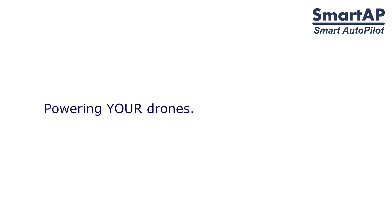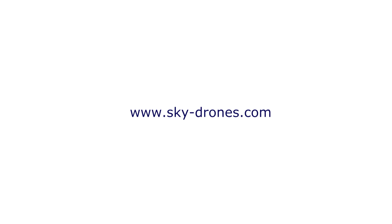SmartApp. Powering your drones with our flight control solutions. More information at sky-drones.com.